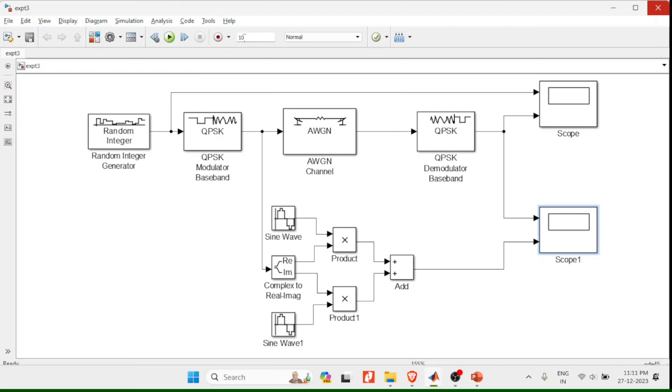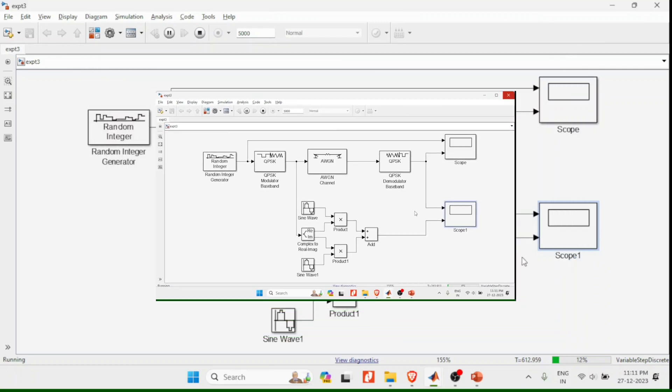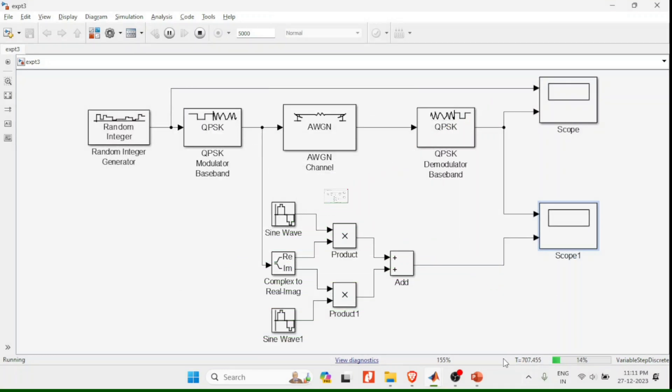Normally the simulation time will be 10, here I will change that to 5000 and click on run. You can see the percentage of completion, let it complete 100 percent.